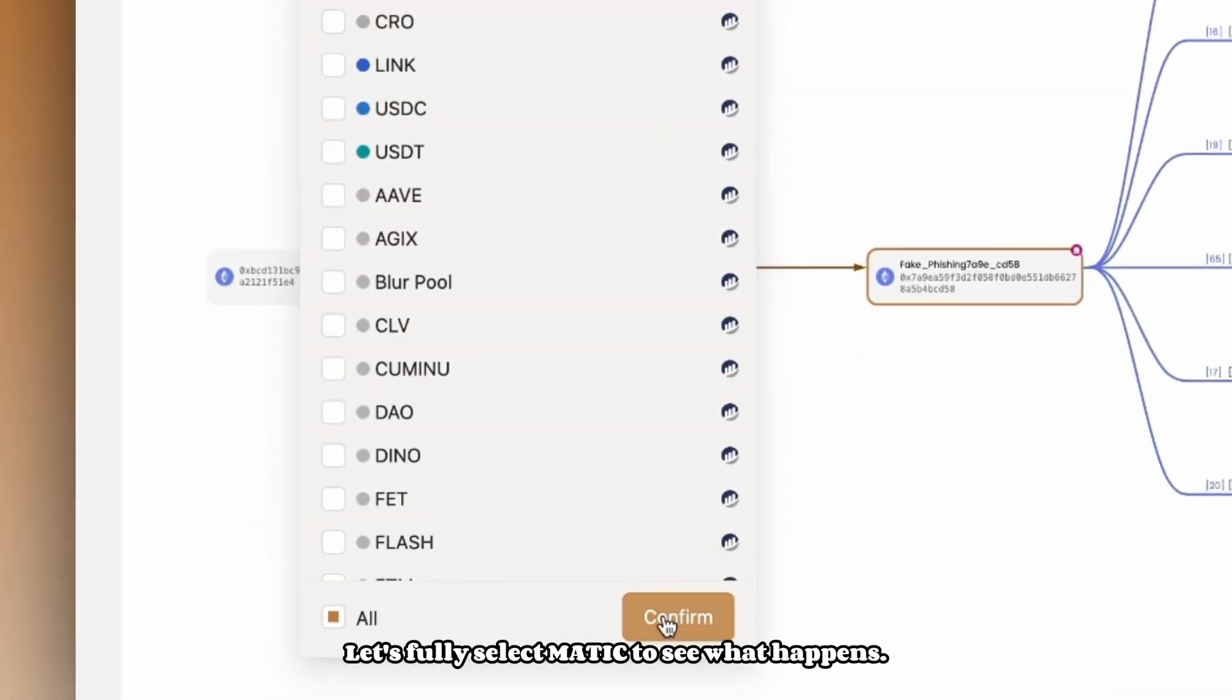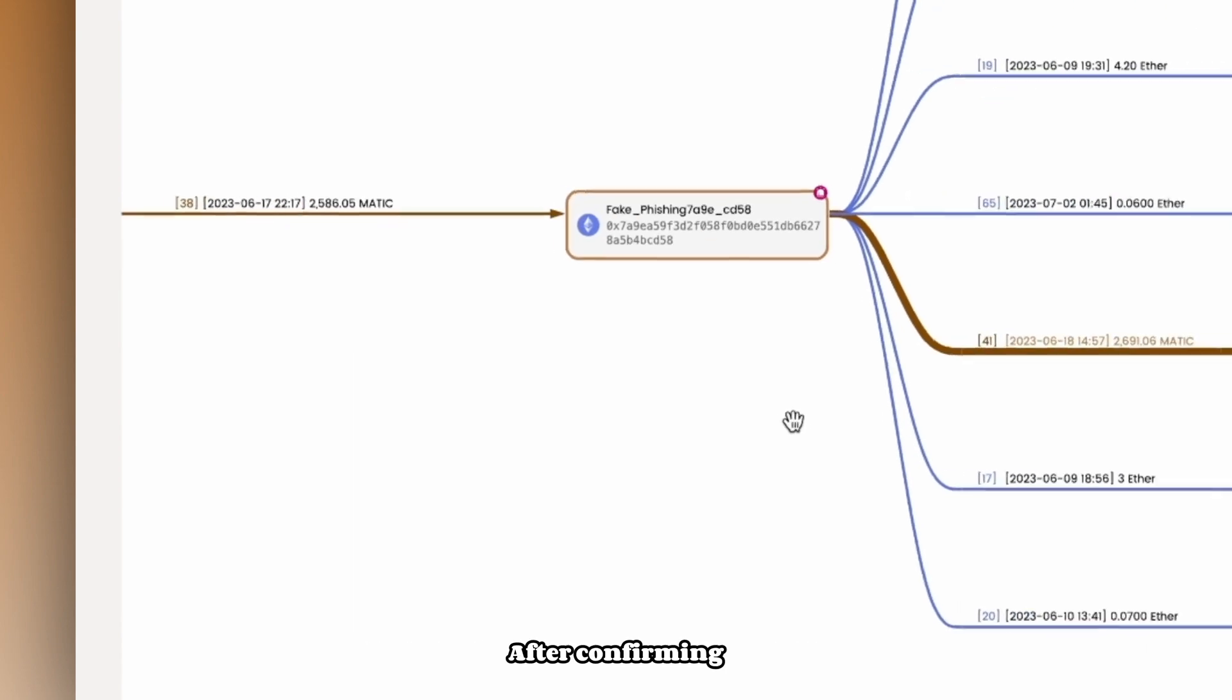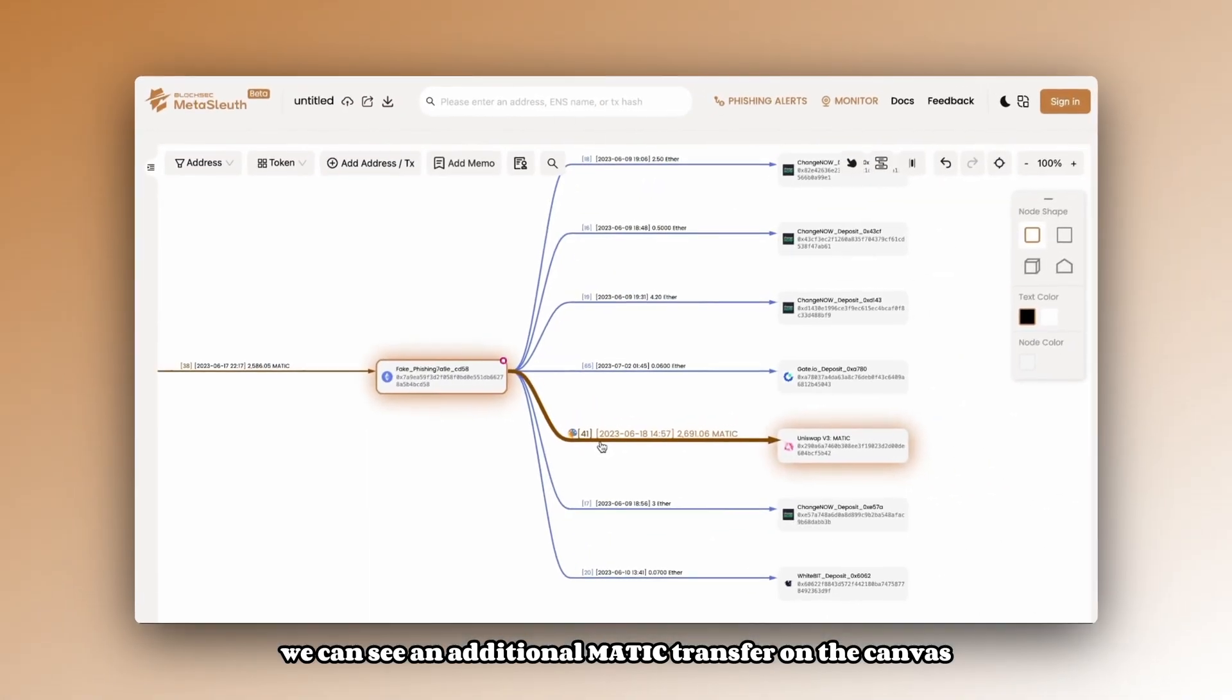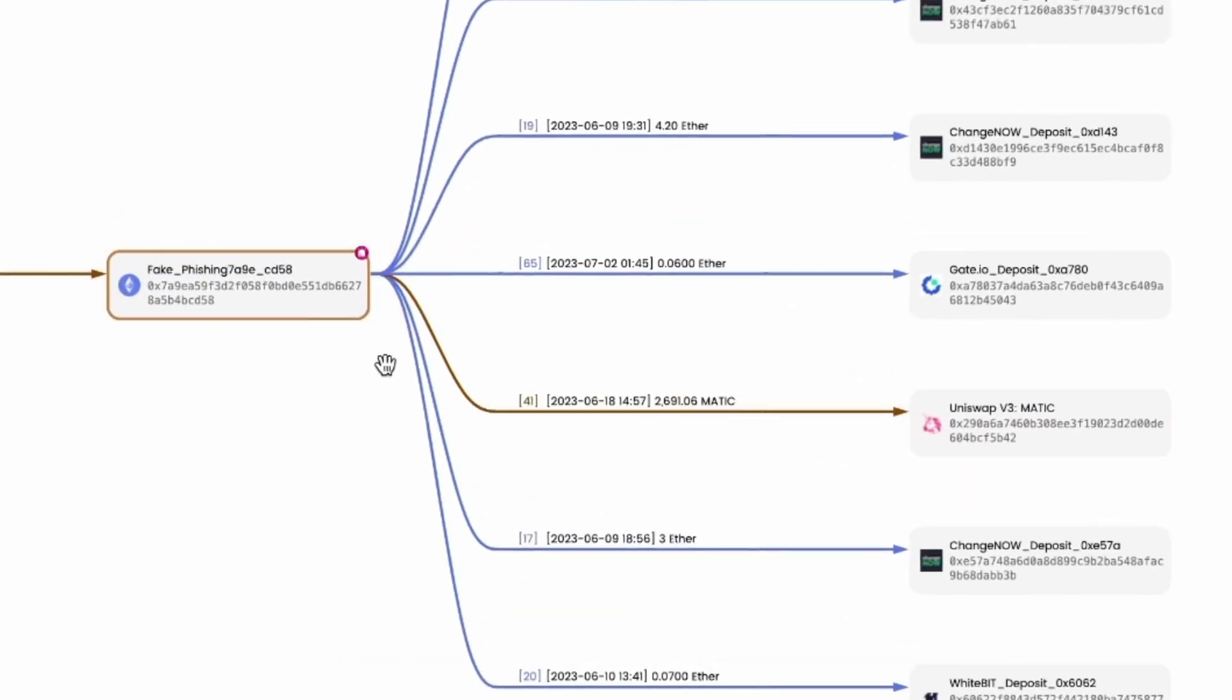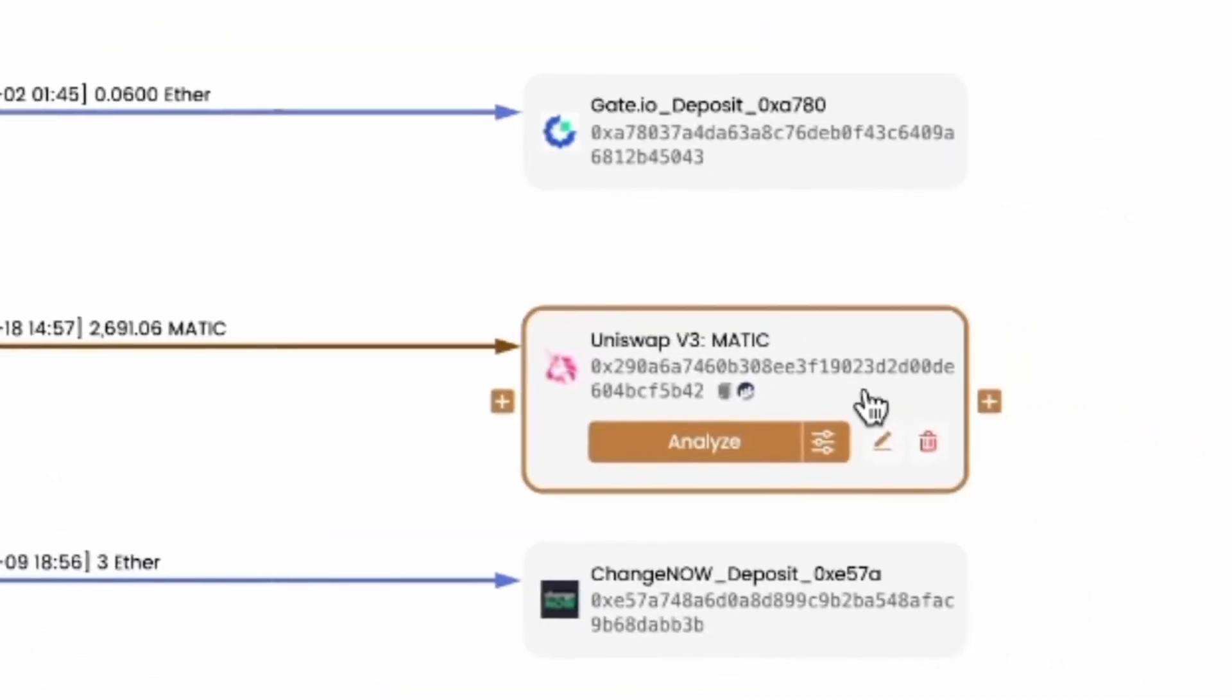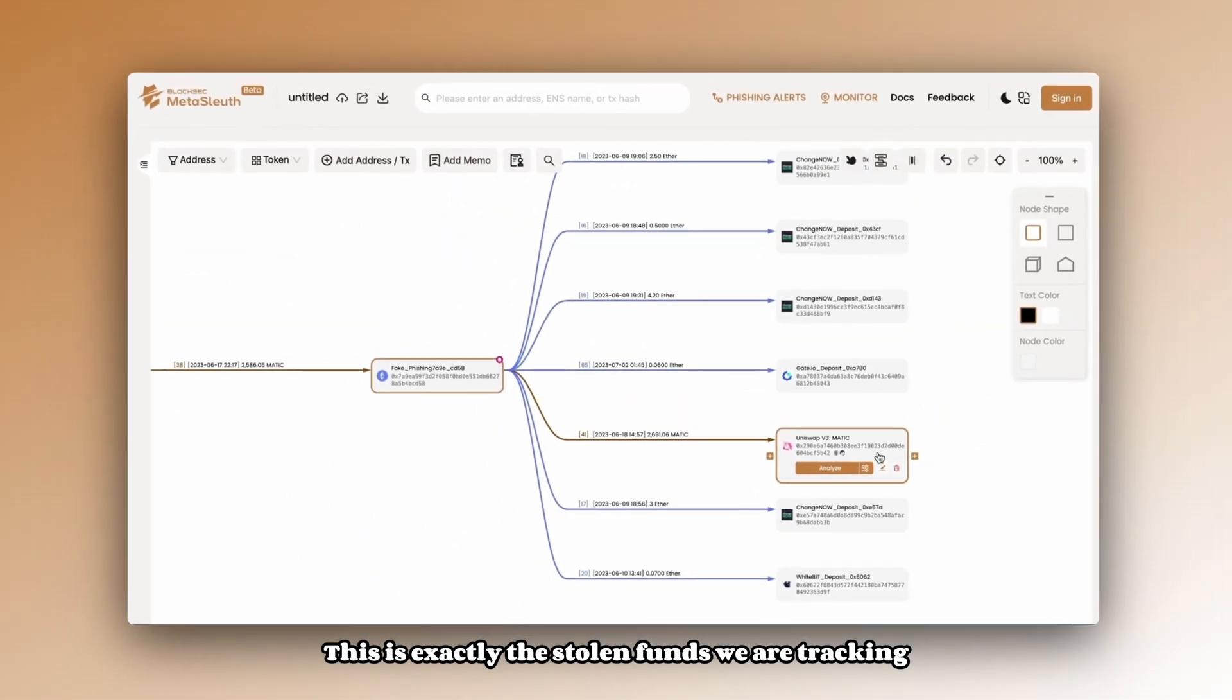Let's fully select MATIC to see what happens. After confirming, we can see an additional MATIC transfer on the canvas, originating from fake phishing address and going to Uniswap V3 MATIC. This is exactly the stolen funds we are tracking.